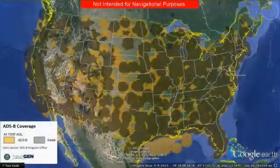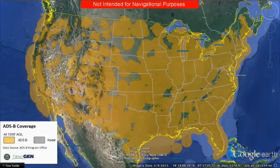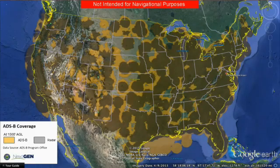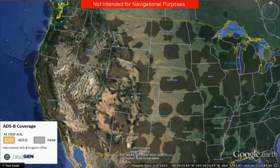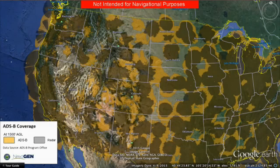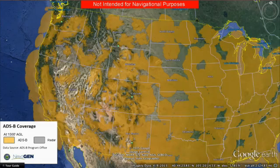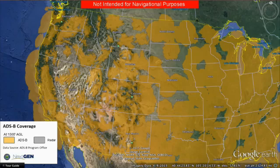Already, ADS-B coverage is more extensive than radar coverage across the country. Coverage is significantly better in mountainous areas. So, if you plan to fly over mountains, plan to equip.